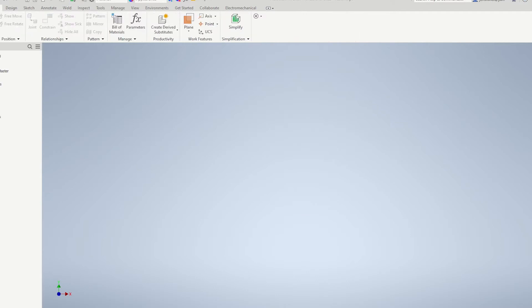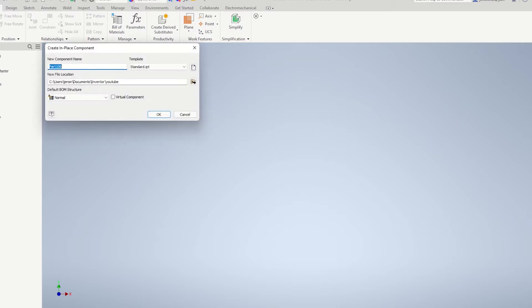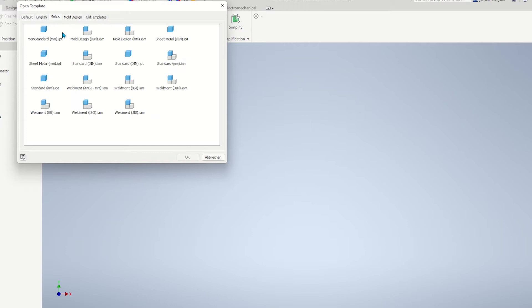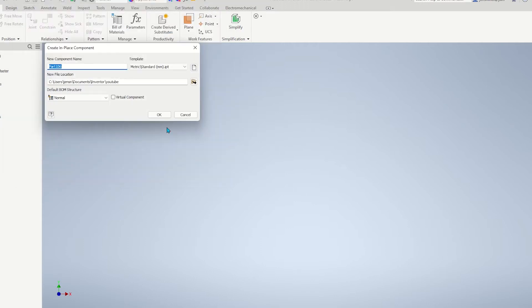Within that, at the assemble tab, create a part. I will use the metric standard millimeters file, call that dodecahedron, and click OK.